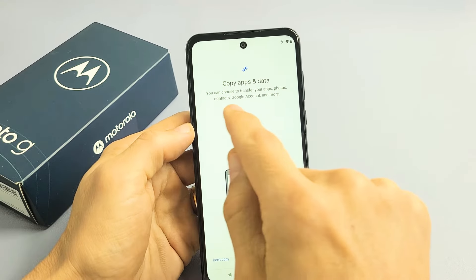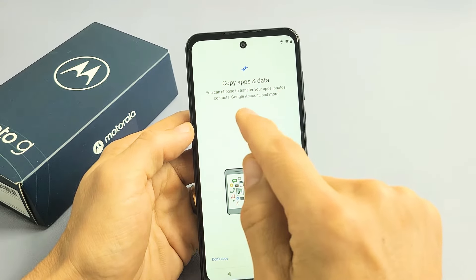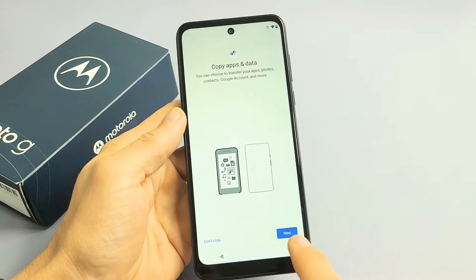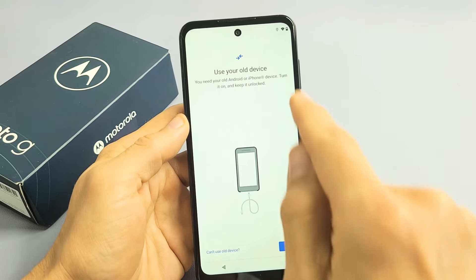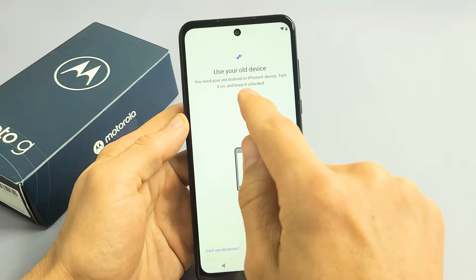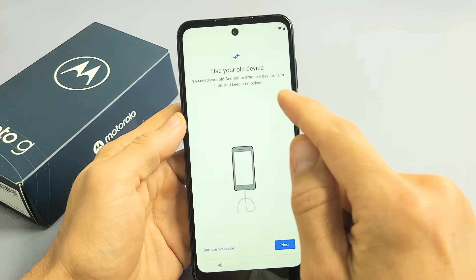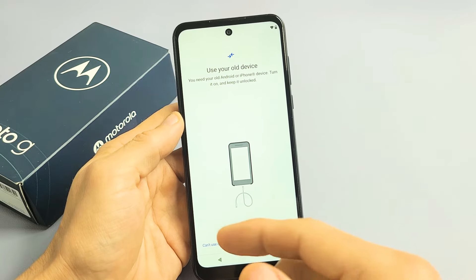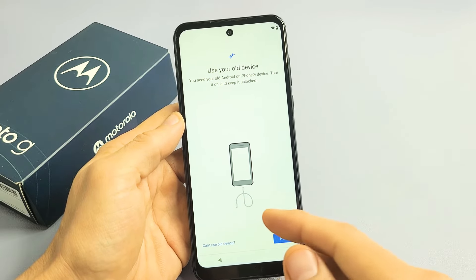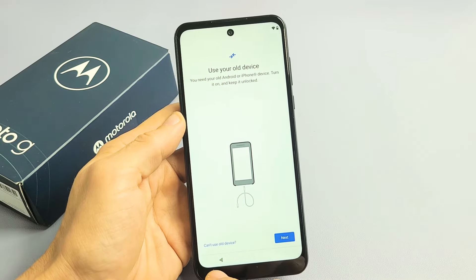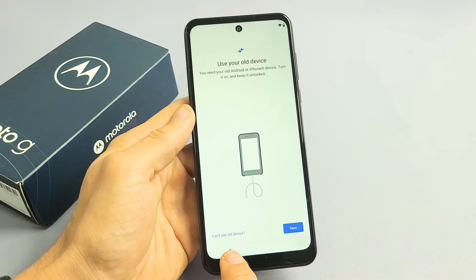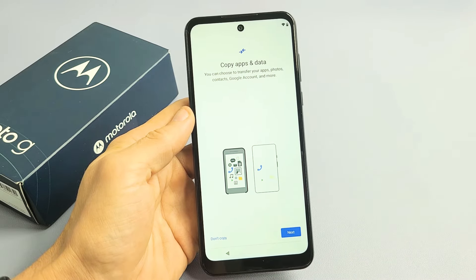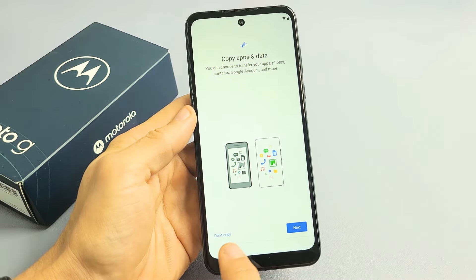Copy Apps and Data. You can choose to transfer your apps, photos, contacts, Google account, and more using a different device. If you tap on Next, it says Use Your Old Device — you need your old Android or iPhone, turn it on, keep it unlocked, and tap Next. That's if you want to transfer from an old tablet or another phone. For myself, I don't want to copy or transfer anything — I want a clean slate. So I'm going to click on Don't Copy.